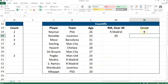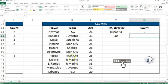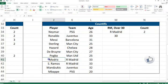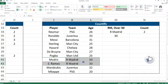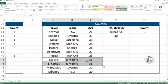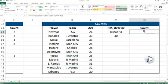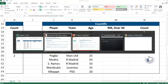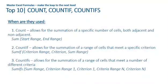It's going to give us 2 because as you can see, there are only two Real Madrid players here and both of them are at the age of 33, so the formula is correct. Now going back to the presentation.